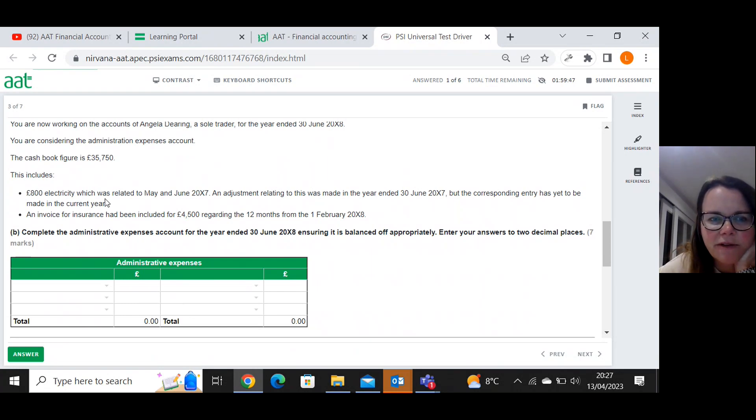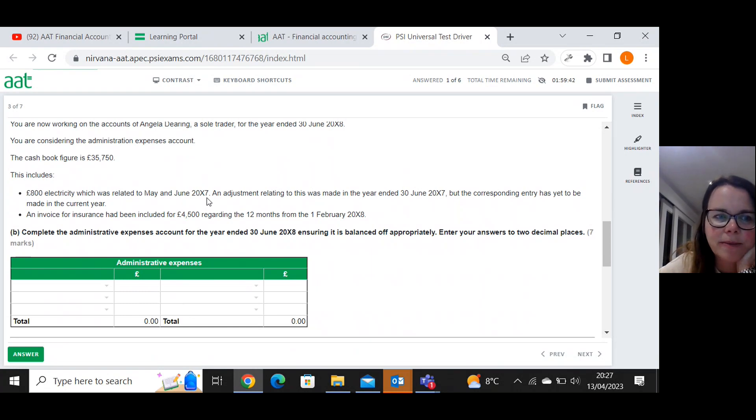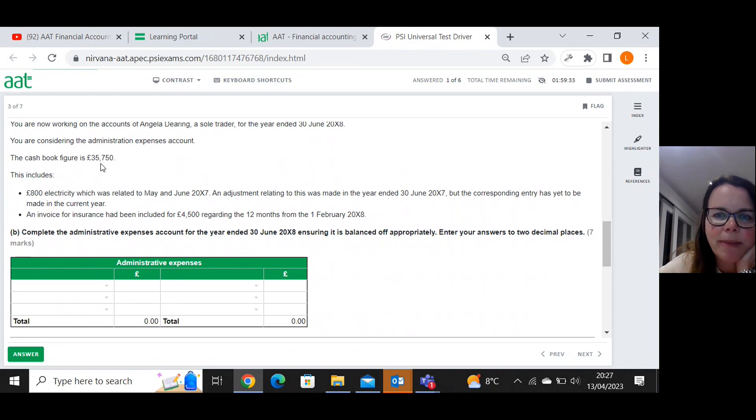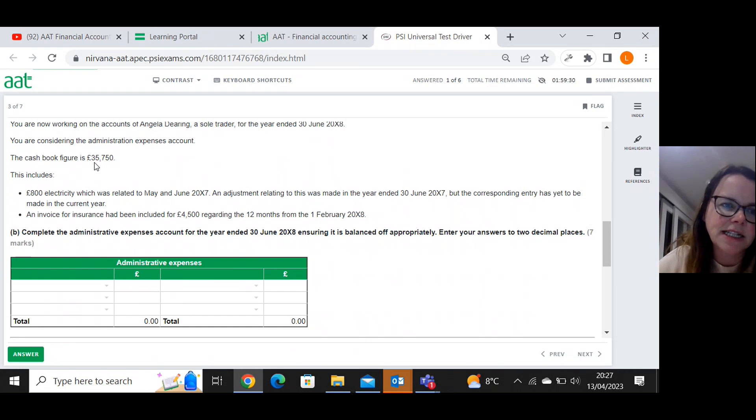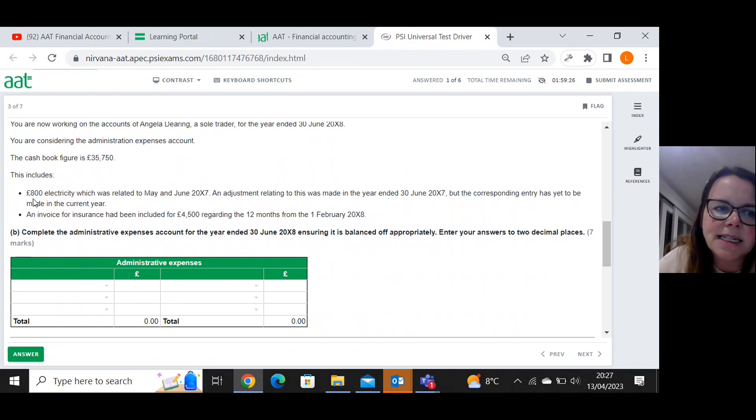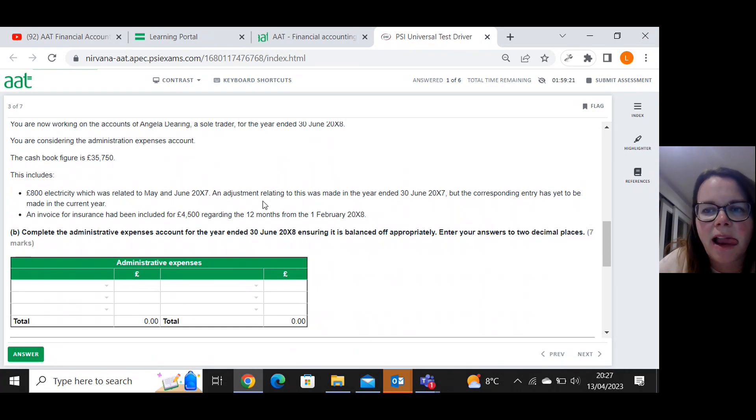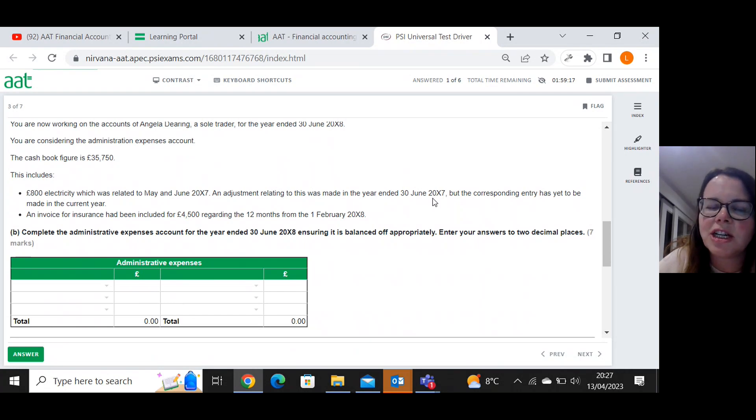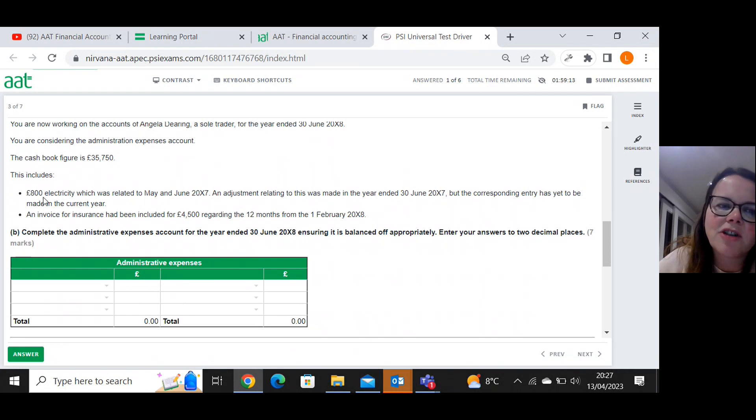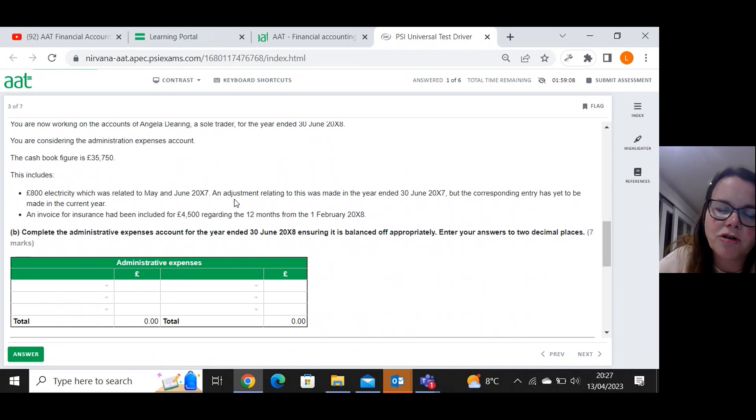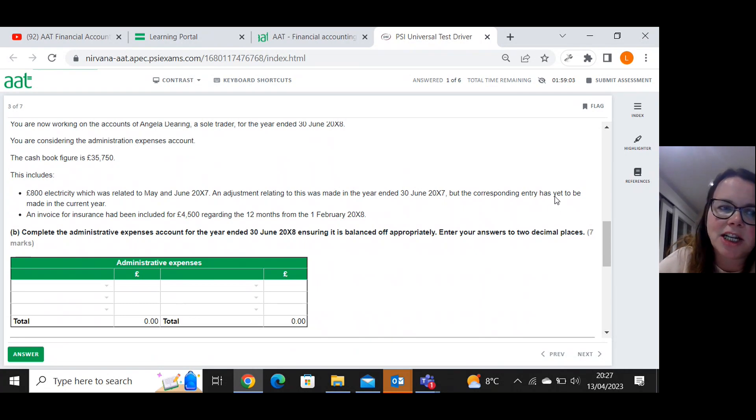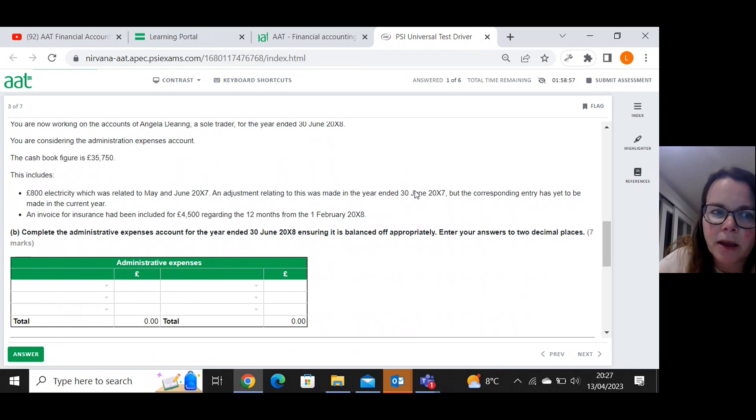This first bit of information goes right back to May and June X7. So what's happened is during our year, we have paid a total of thirty five thousand seven hundred and fifty. But eight hundred pounds of it actually related to last year. And they had made an adjustment for that in last year's accounts. So what that means is they must have brought in an extra eight hundred of expense last year, which would have been an accrued expense. But the corresponding entry has yet to be made. In other words, the reversal hasn't happened yet.